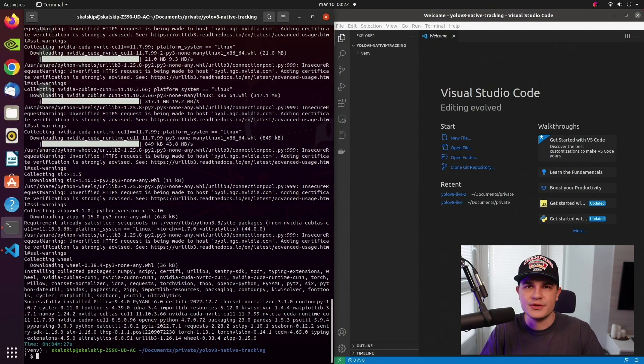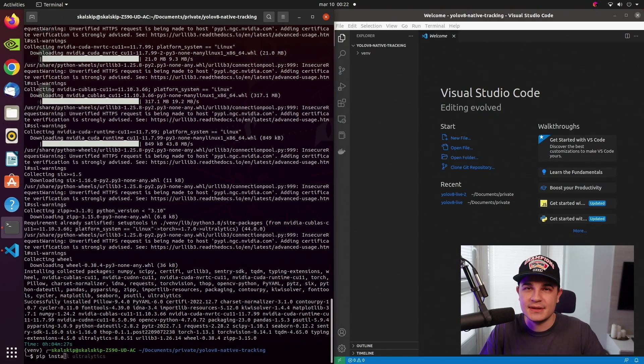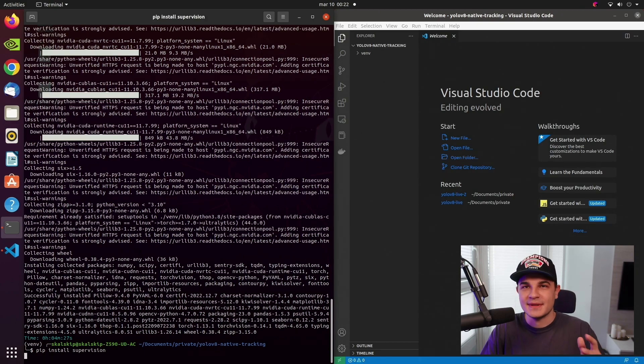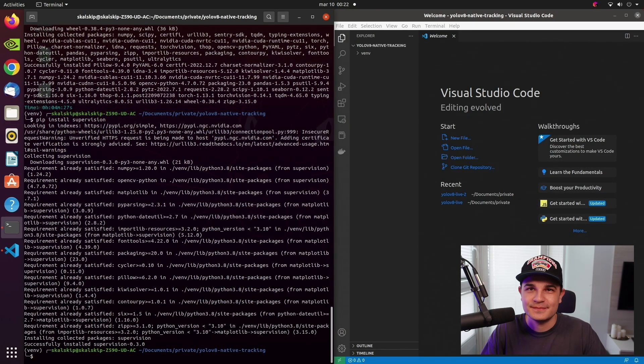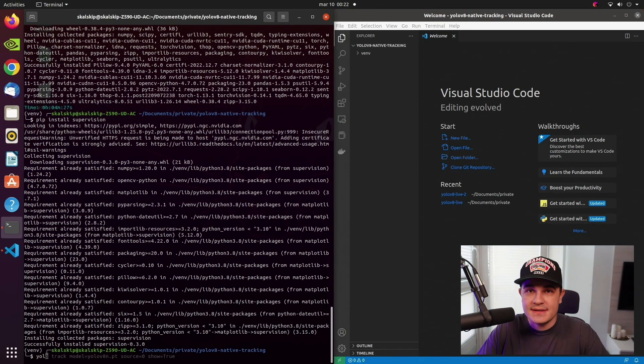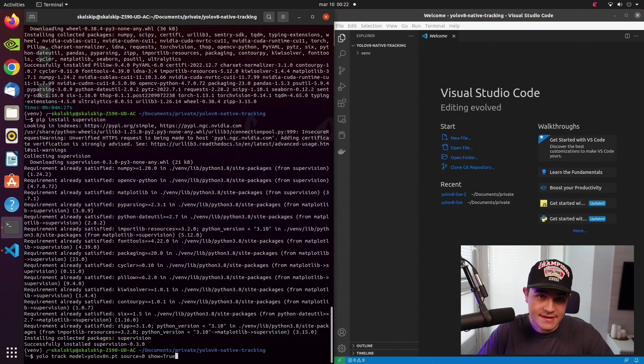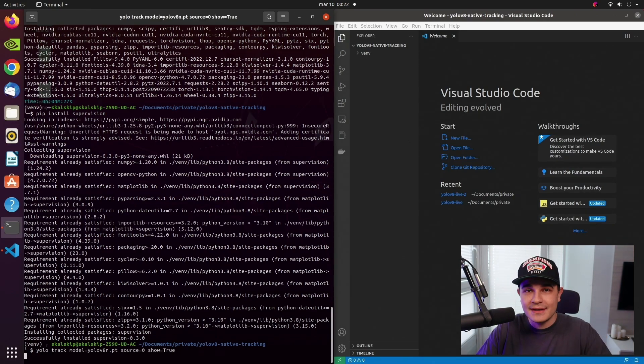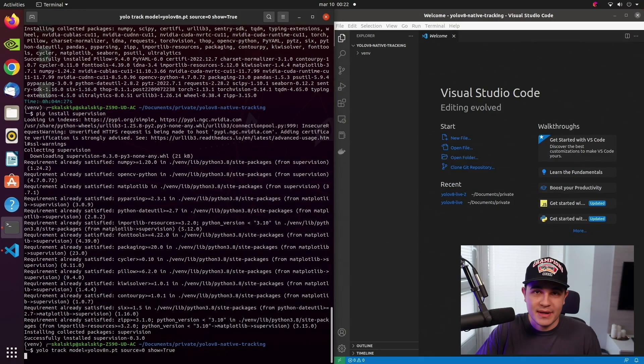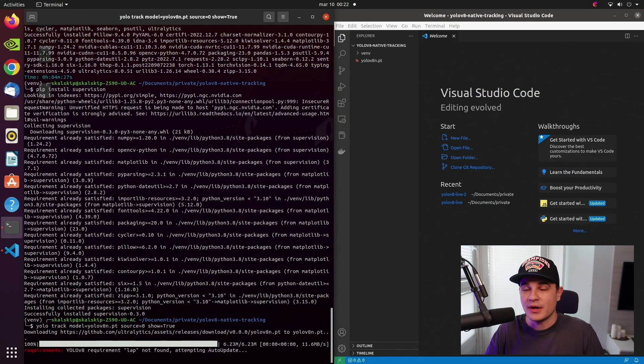The second one is Supervision. It will give us easy bounding box annotation plus the ability to count tracked objects, but that will come at the very end of the video. So now, just to confirm that everything installed properly, we will use Ultralytics YOLOv8 CLI to run tracking on my webcam stream. To do it, we will pass a few arguments.